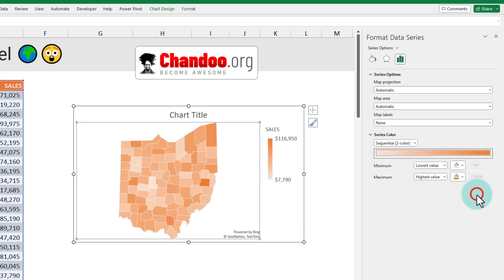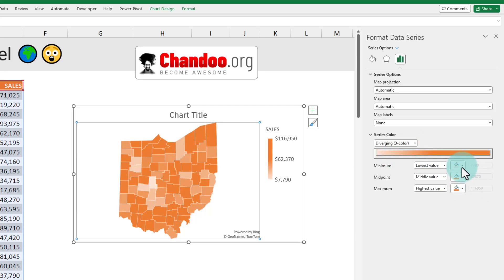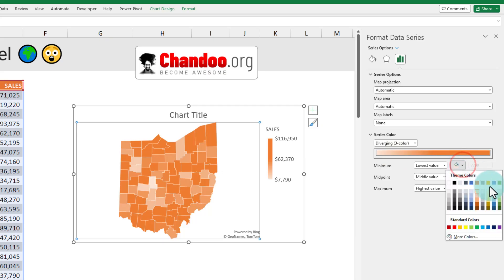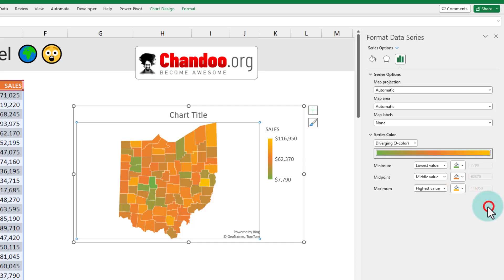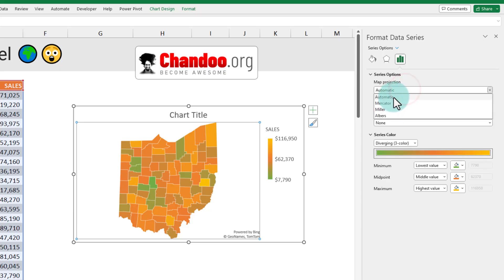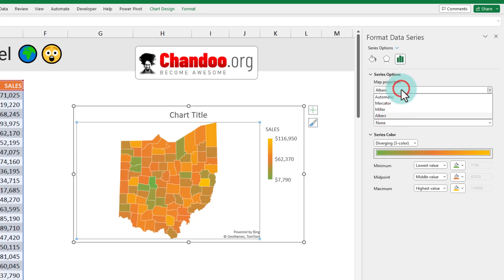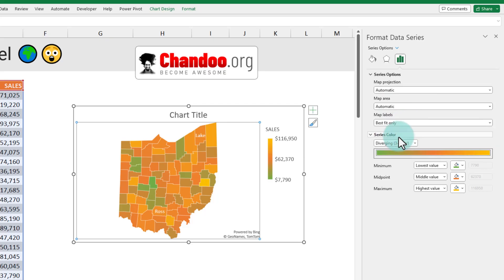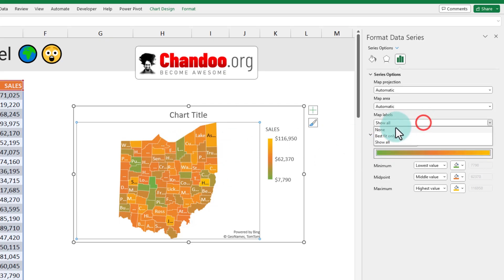Alternatively, we can also use a diverging scale where you can specify three different colors — for example, green to yellow — with green being the lowest value and yellow being the highest value. You can also change the way the map is projected from automatic to other types like Miller or Albers. We can also tweak other things like adding best-fit labels, showing all labels (which can look a bit noisy), or none.